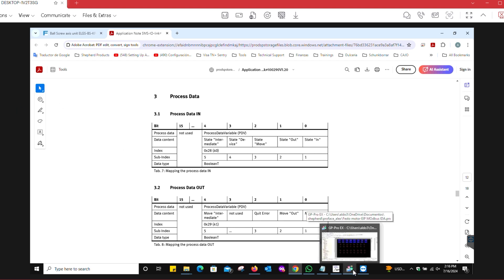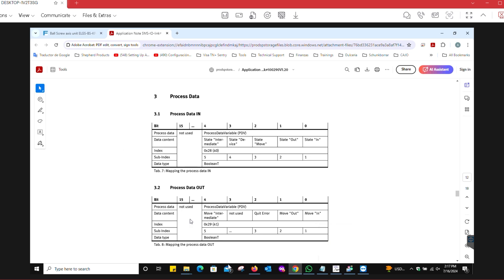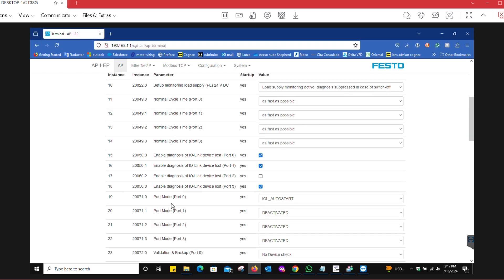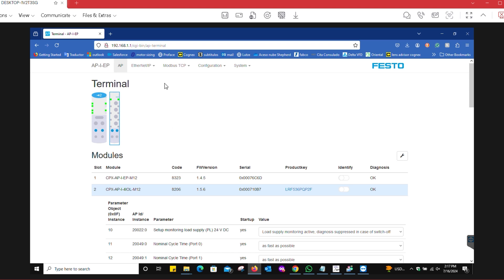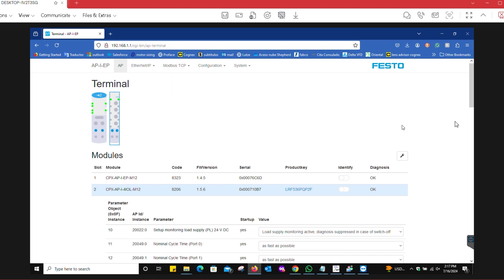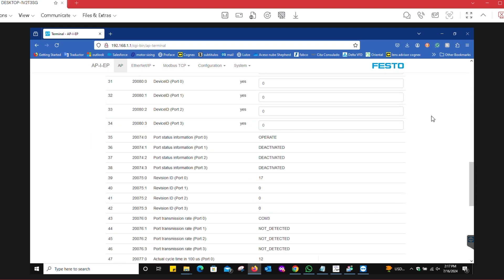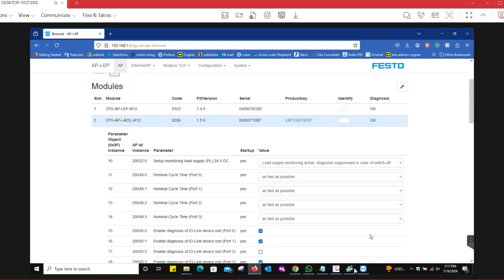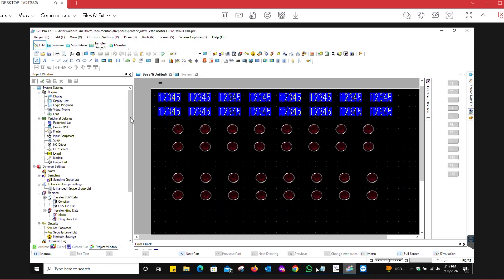There's a couple of things that are important here in terms of mapping. If we scroll all the way down here on the IO-Link, in this particular case we're choosing variant 2, which will give you the two bytes that we need for this device. If you need more information about this, you can always refer to the IO-Link user manual for this module.